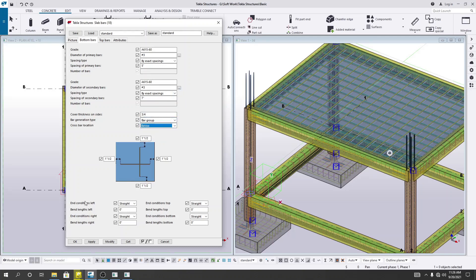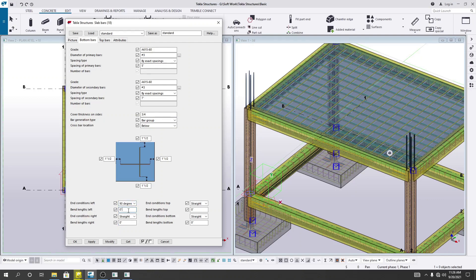For the end condition on the left, I will use 90 degrees. For the band length on the left — since our slab thickness is 5 inches — I'll provide 2.5 inches. For the end condition on the right, I will also use 90 degrees, with a band length of 2.5 inches.